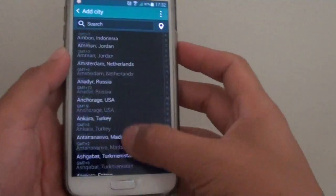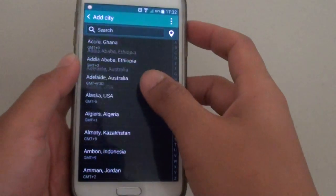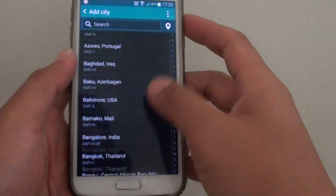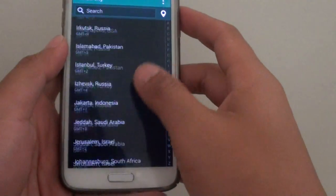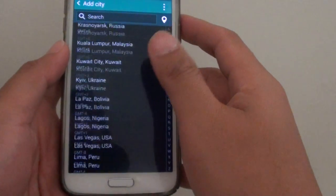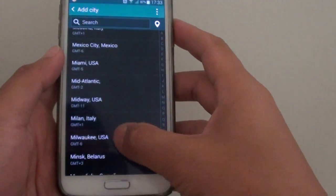You can use the search button or you can go down the list and find the city that you want to add in. There's quite a lot of them in here as you can see.